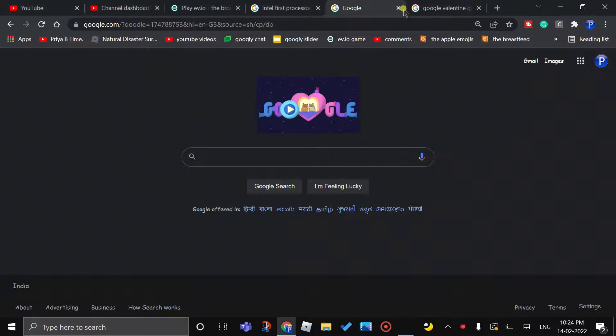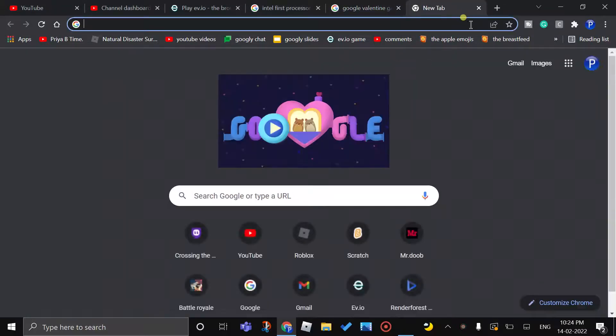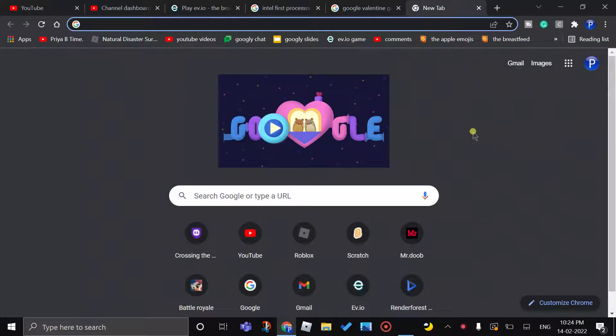Hello boys and girls and welcome to another video. Today I'm going to show you how to win the Google Valentine's Day game.